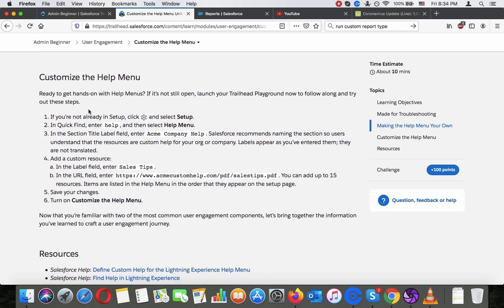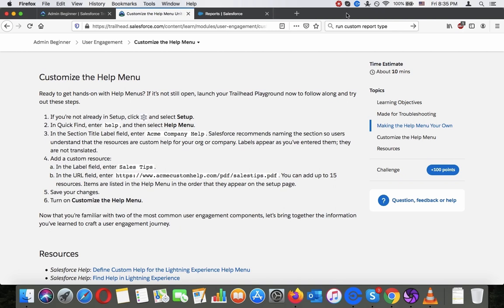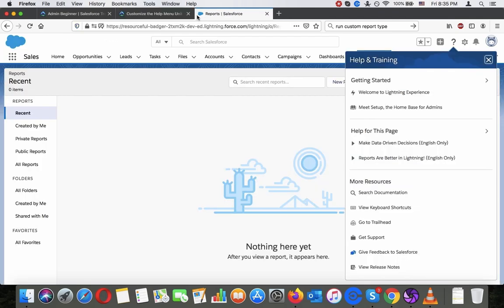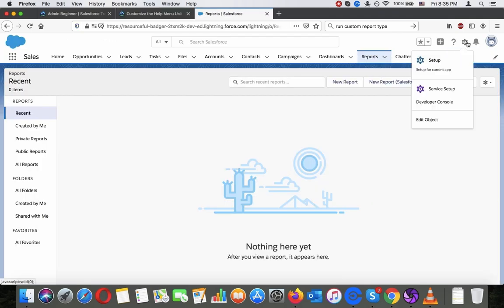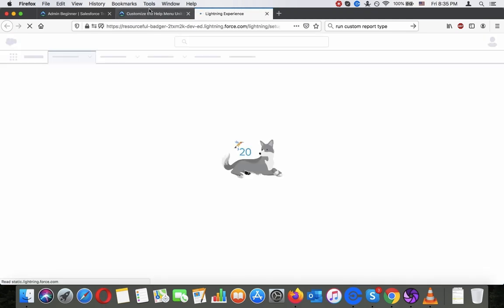Customize the help menu. Ready to get hands on with help menus. If it's not still open, launch your trailhead playground. Now to follow along and try out these steps. If you're not already in setup, click the gear and go to setup. That's what we are going to do now.